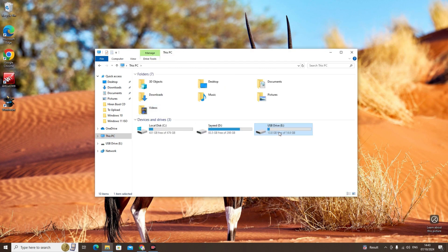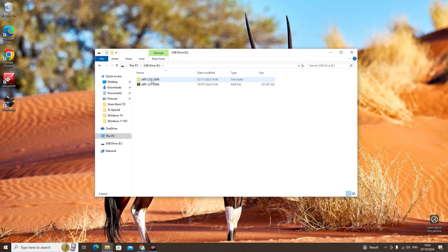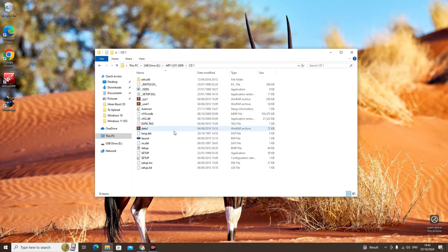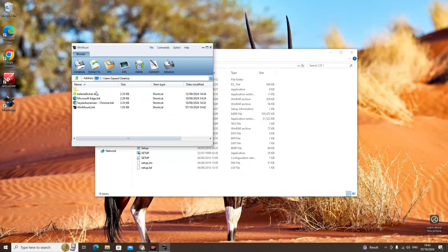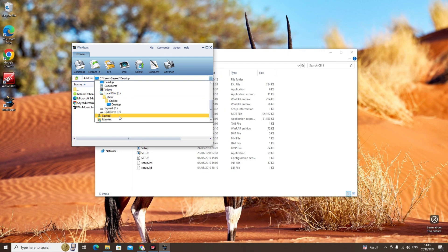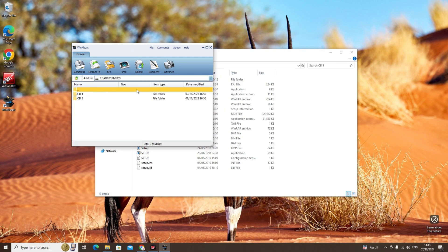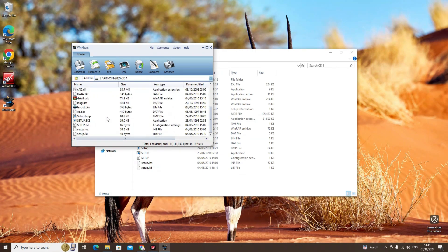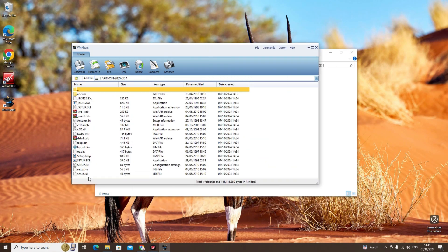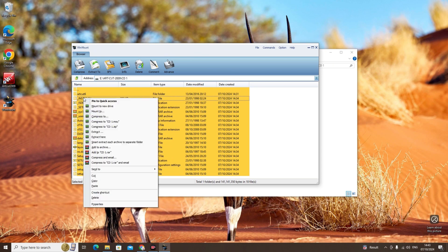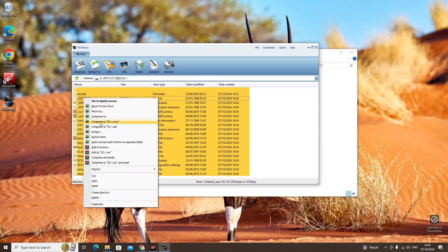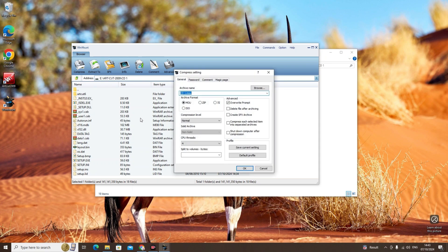Go to the USB drive, CD1. We will open WinMount and then come to USB drive CD1. Select all, click on Compress to select ISO, and then click OK.